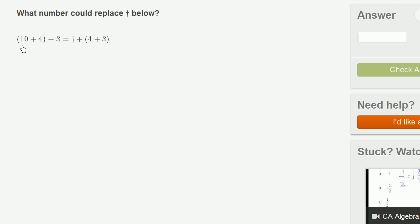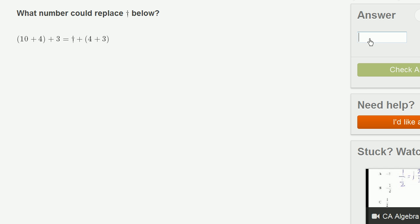So it looks like they're wanting us to realize that it doesn't matter if we do the 10 plus 4 first or whether we do the 4 plus 3 first. So if we just took this statement right over here and change the parentheses so that we add the 4 plus 3 first, they're doing here, this number right over here could be the 10.